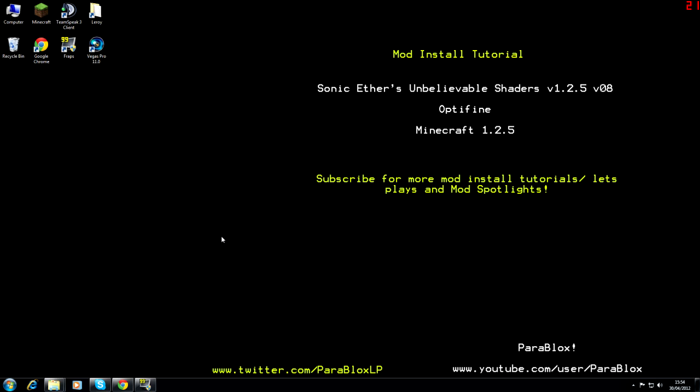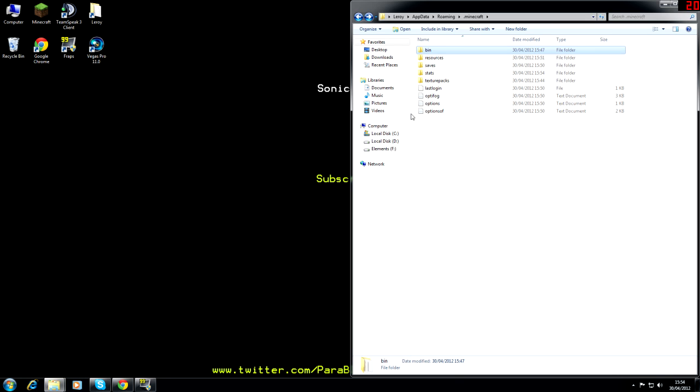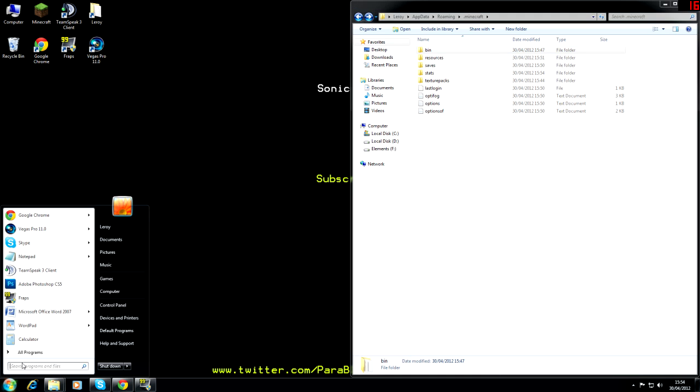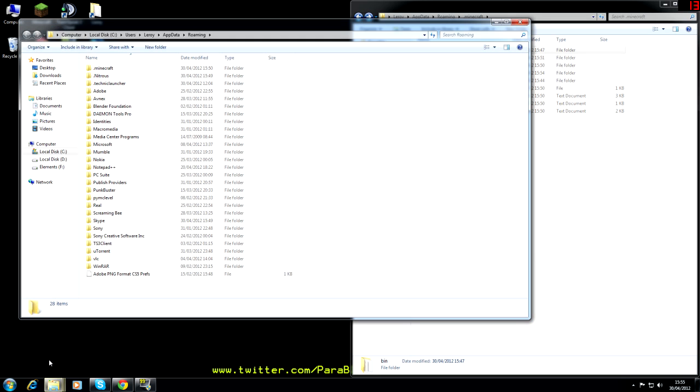So the first thing we're going to want to do is run a clean install of Minecraft. We're going to open up the minecraft.jar. If you don't know how to do this just type in %appdata% and run and you'll get that.